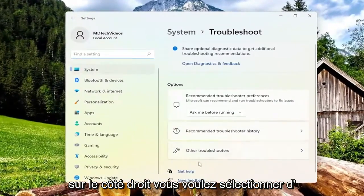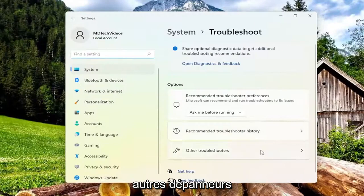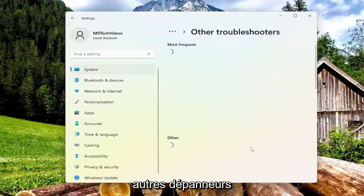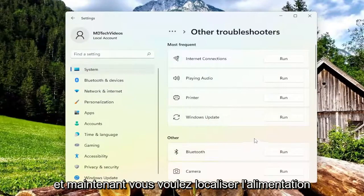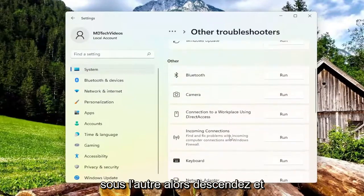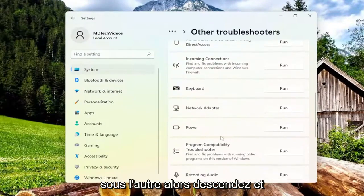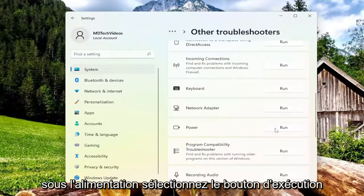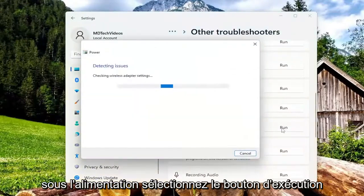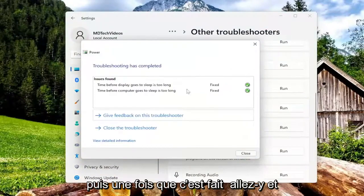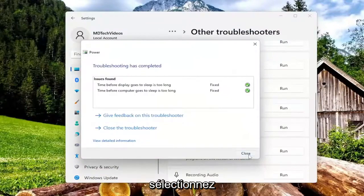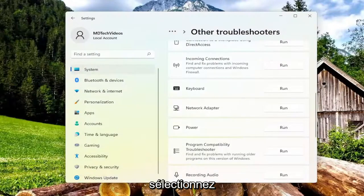On the right side, you want to select other troubleshooters. Now you want to locate power underneath other, so go down and underneath power, select the run button. Once that's done, go ahead and select close.